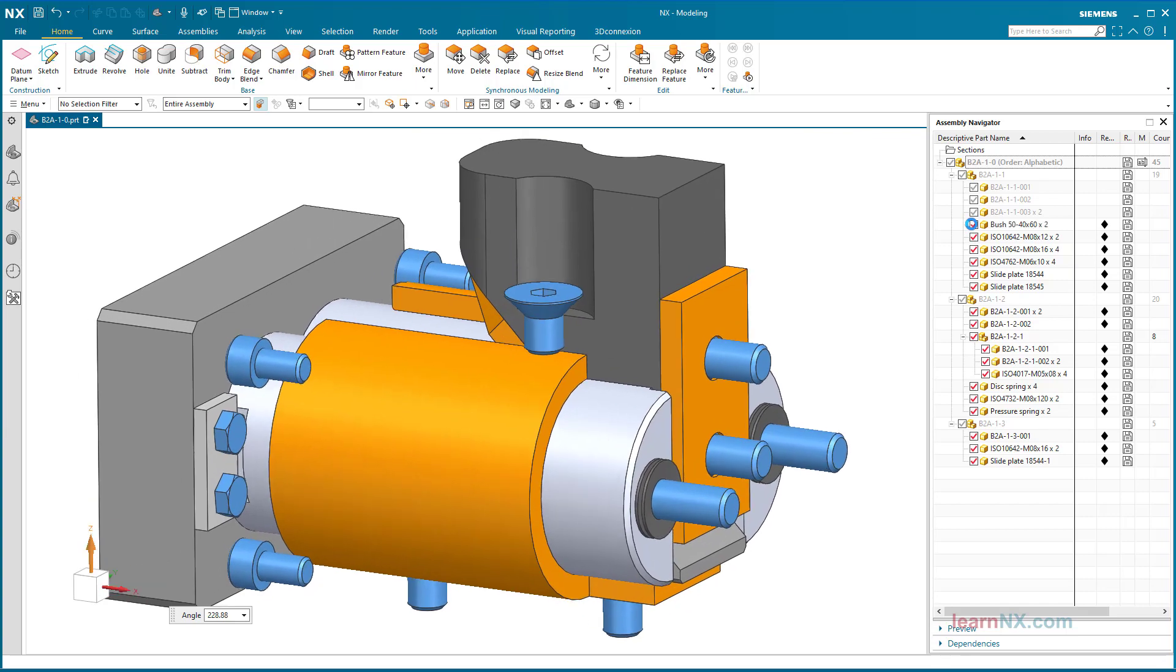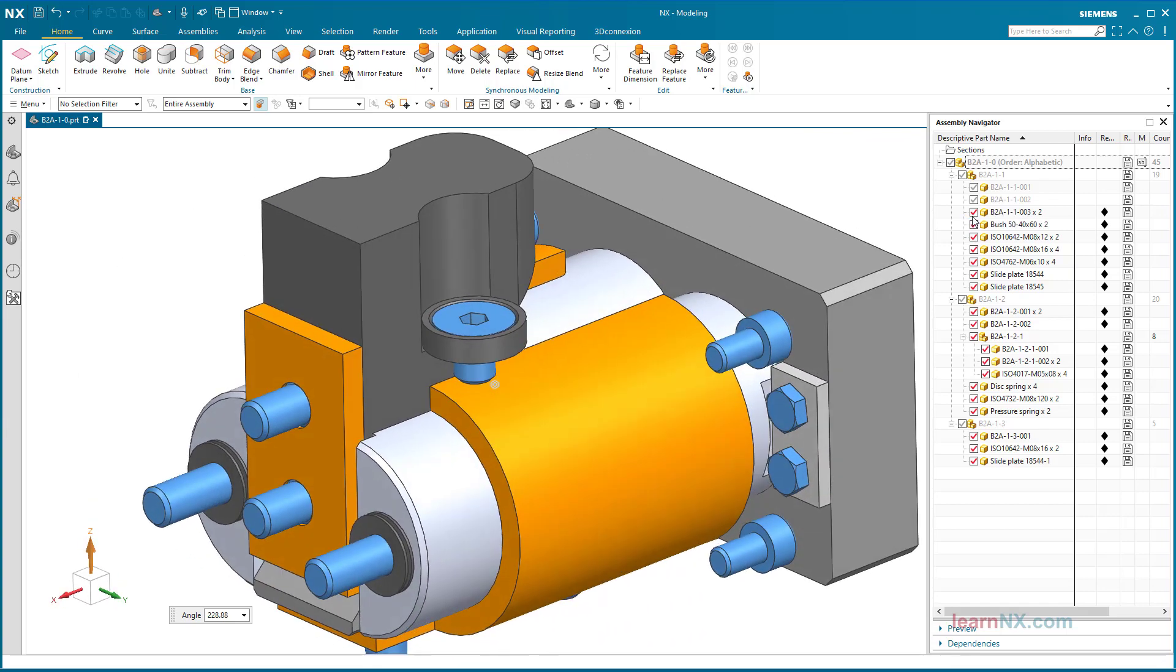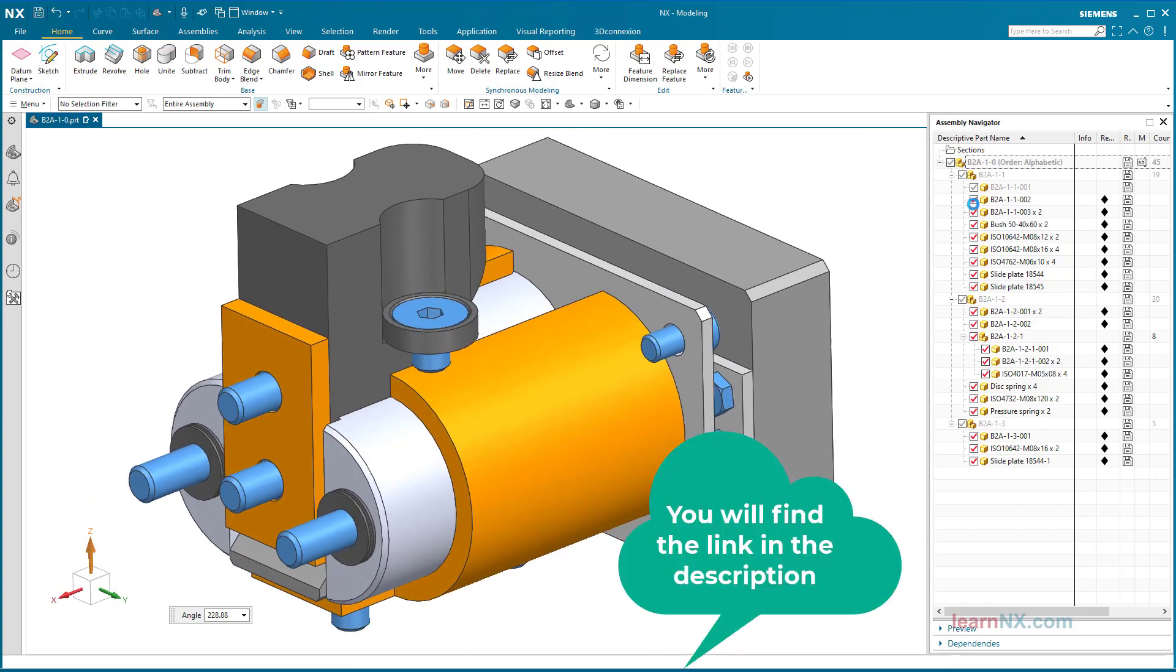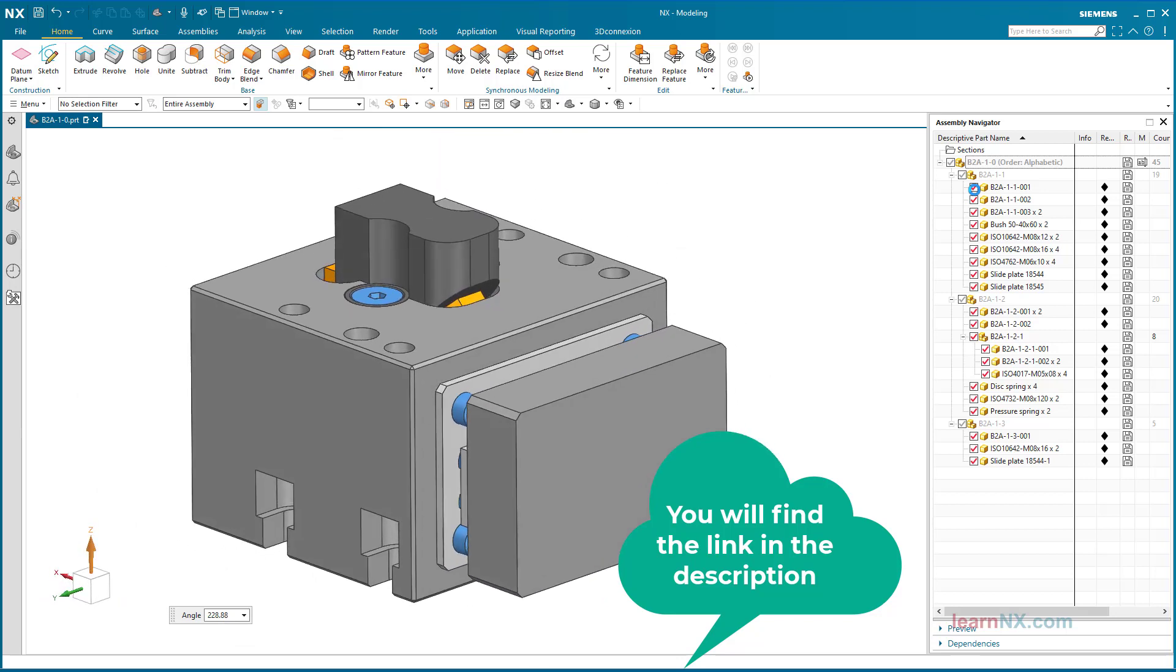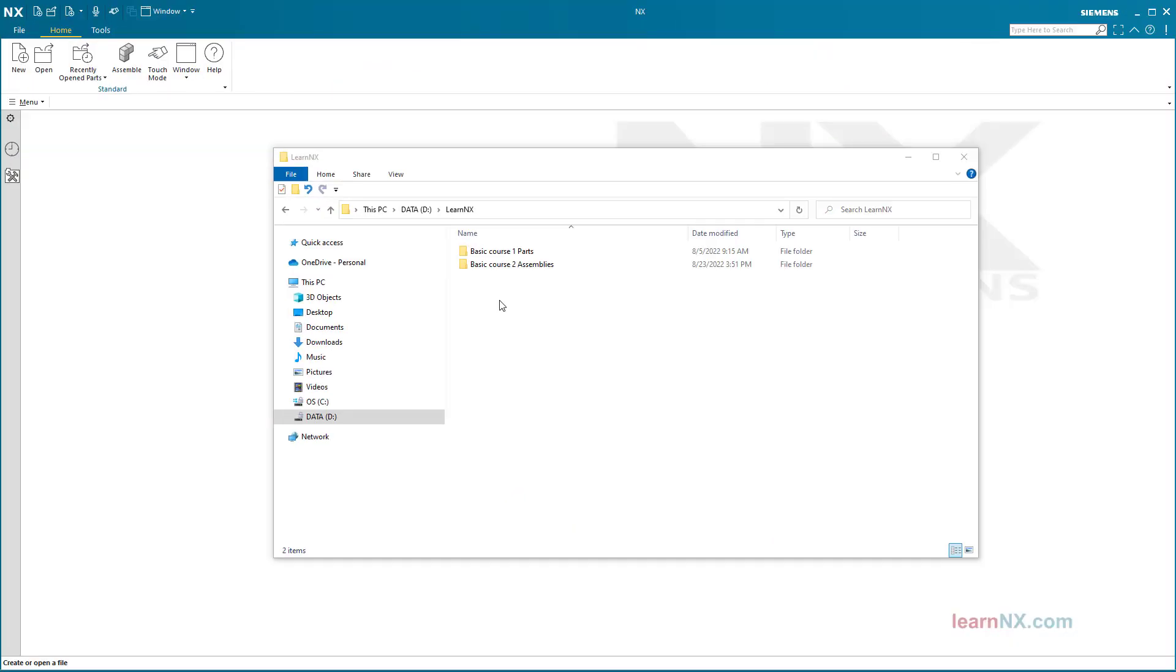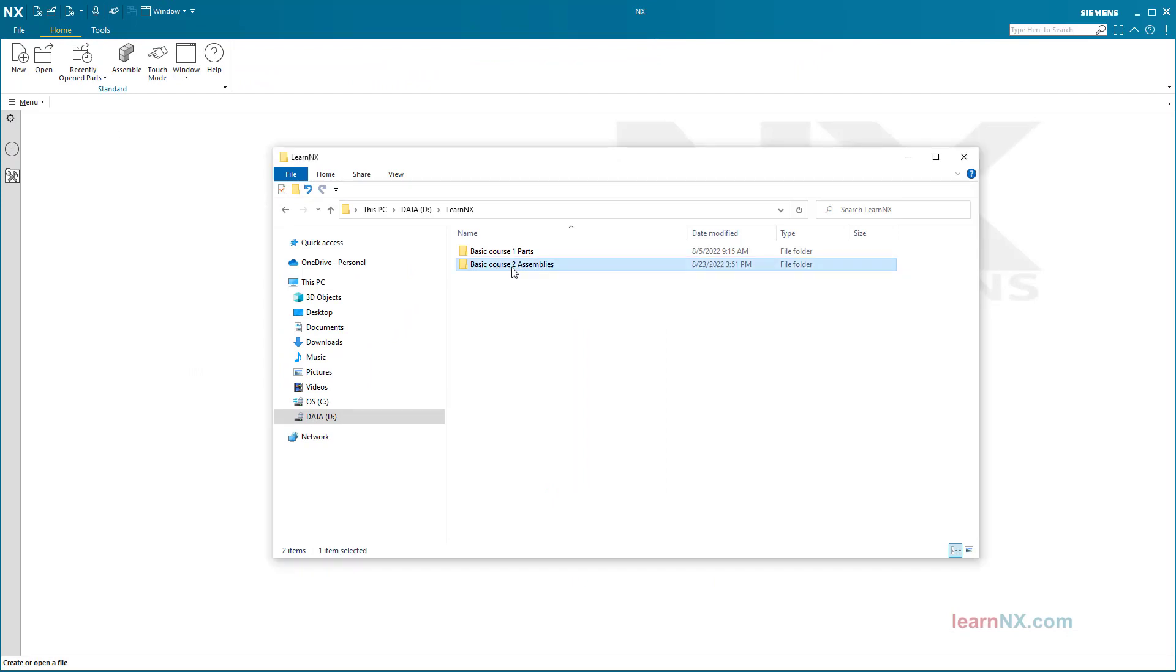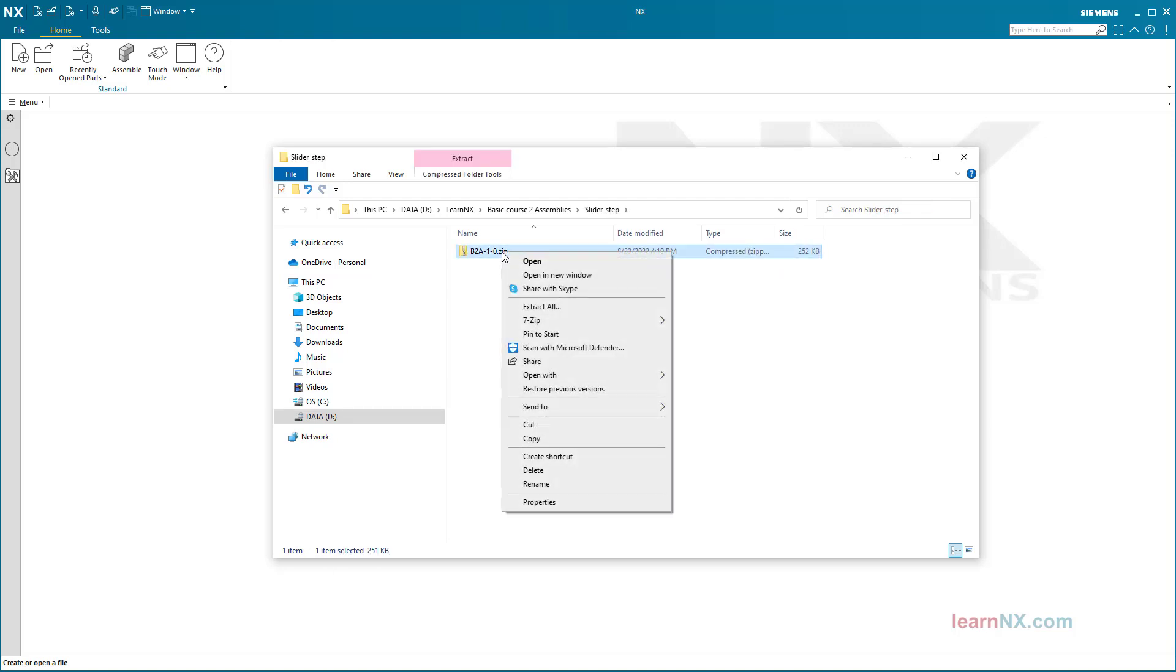To get started right away, you will find this complete assembly in STEP format as a download. It is best to put the STEP file into a separate folder and unzip the file there.